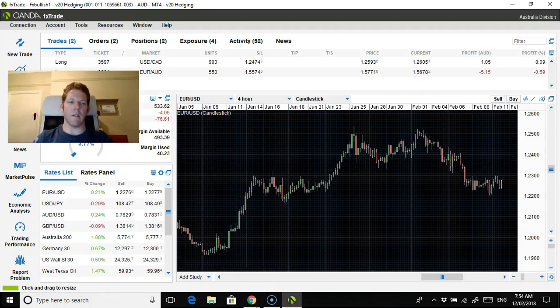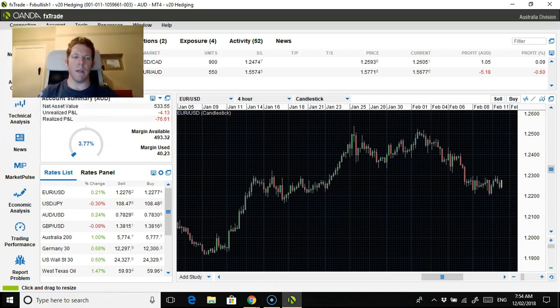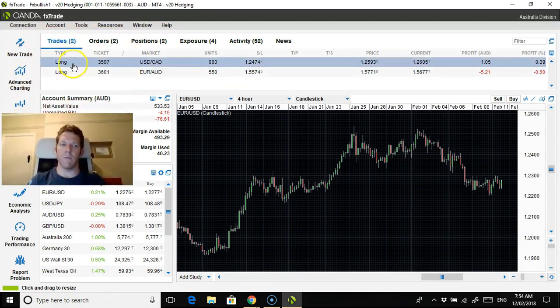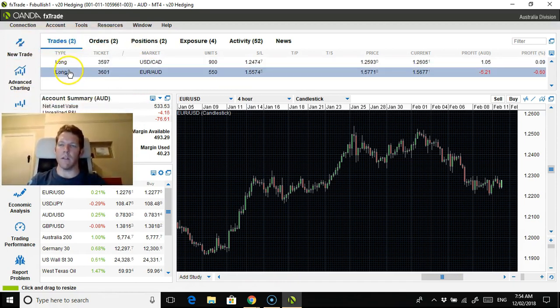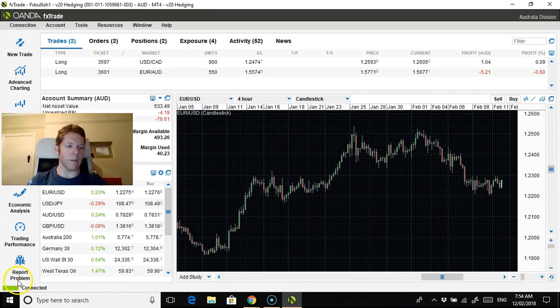Everything's flat right now, so again there'll be no trades for me. These are my two long trades here, Euro Aussie and the USDCAD. And I will conclude the video guys, thank you for watching and have a great day, bye for now.